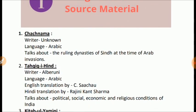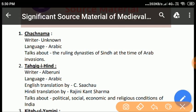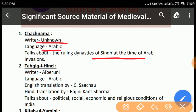Chachnama is the most significant and authentic fundamental source material of the history of the ruling dynasty of Sindh at the time of the Arab invasion. In AD 711, it was written by some unknown writer in the Arabic language.